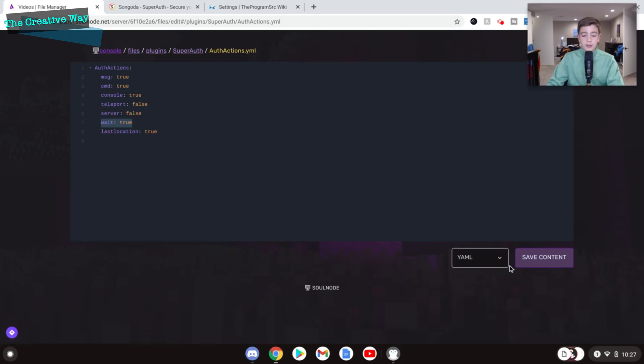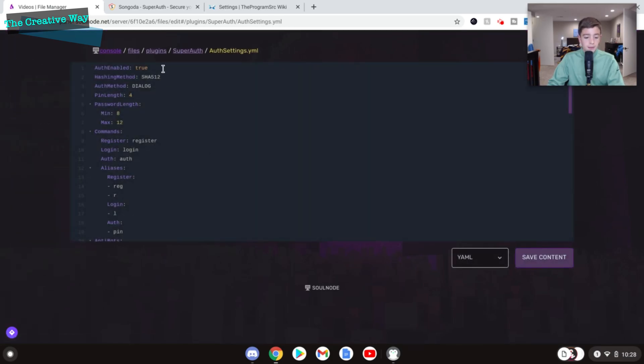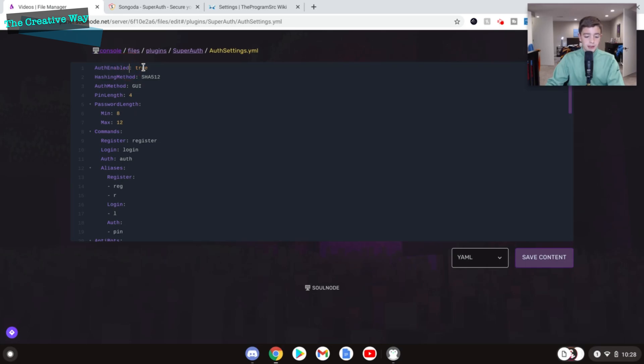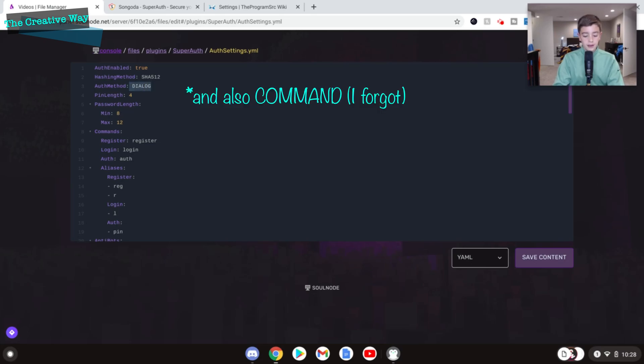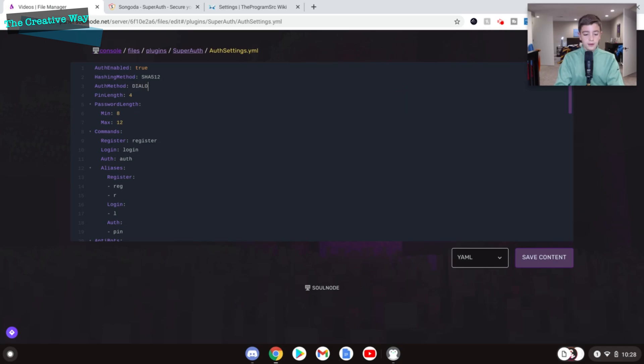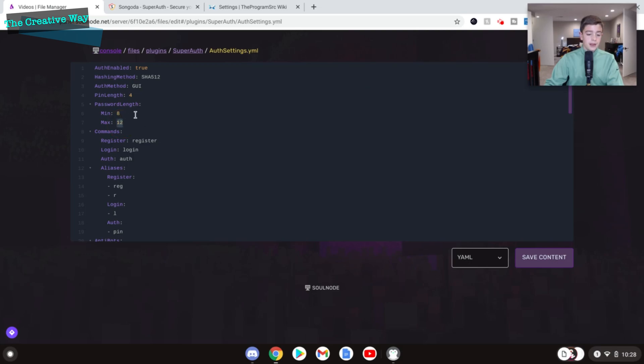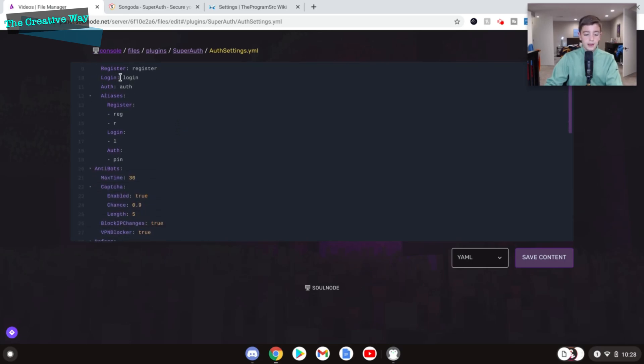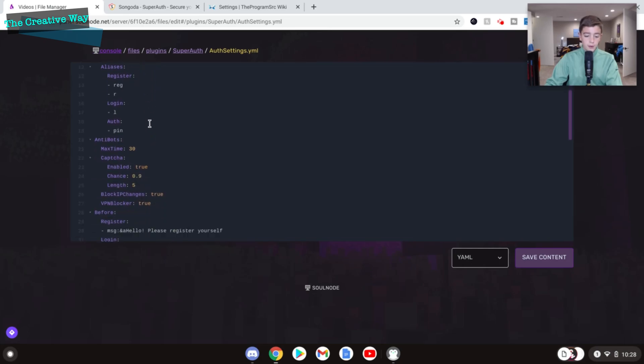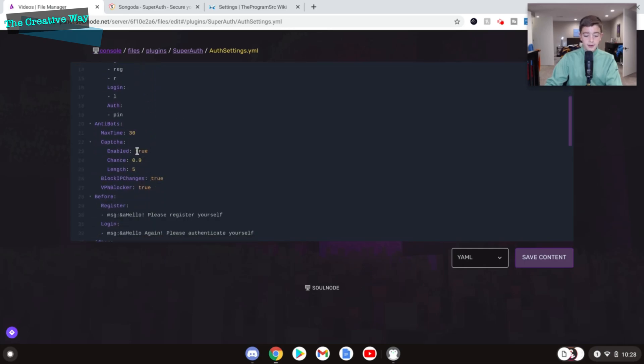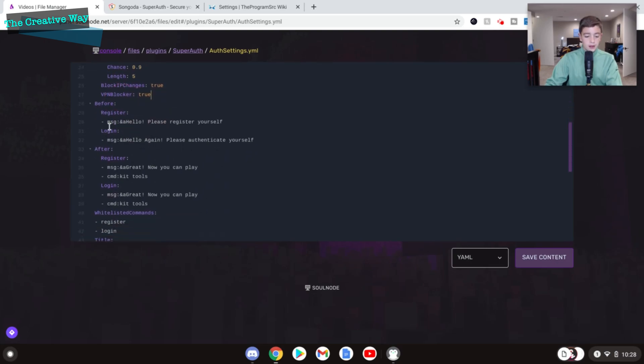So if we go back and go into auth settings, this is basically the main config.yml. My favorite auth type is the GUI. And if you want to disable it, you can disable it. But I don't know why you would want to. The different auth types are dialog and GUI. And so if you do dialog, you have to type in the chat your password. But if you do a GUI, you'll have to do a pin, which is my favorite. So right now, the password min and max is 8 and 12. I want to make that 24, just so we give it a bit more room. These commands you can actually change, which is super cool if you want to. But we're not going to mess with that. The captcha is enabled. And I enable the VPN blocker as well. So the messages here say, hello, please register yourself. Hello again, please authenticate yourself. And then, great, now you can play. And I changed the kit from newbie to tools because I'm using essentials and kit tools is basically the basic kit.